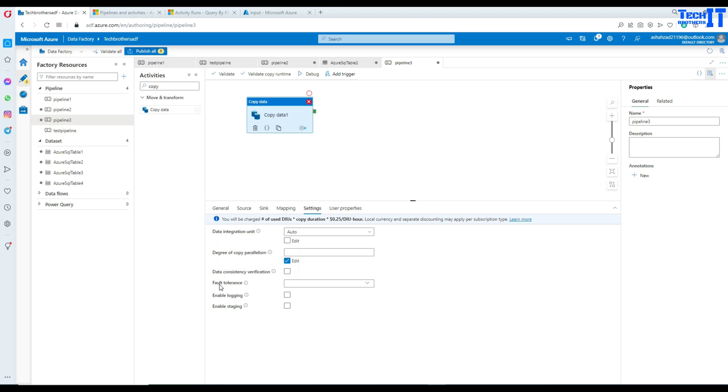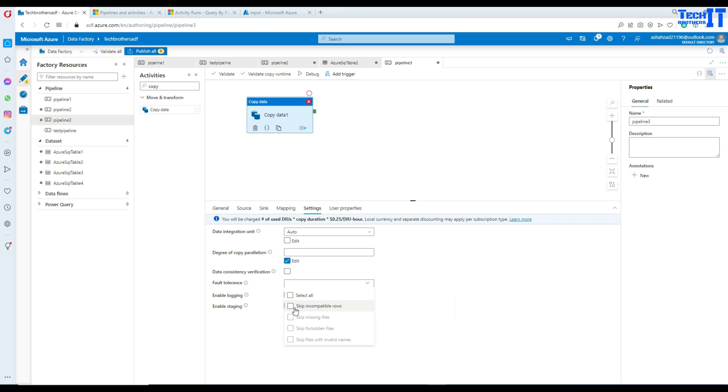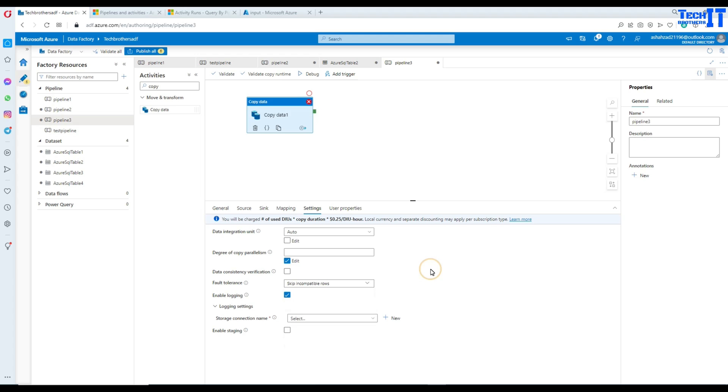So, here you are going to go to fault tolerance. When selecting this option, you can ignore some errors occurred in the middle of the copy process. For example, incompatible rows between source and destination store, file being deleted during data movement as well. So, here the type is skip incompatible rows because we are copying the data from source to destination.